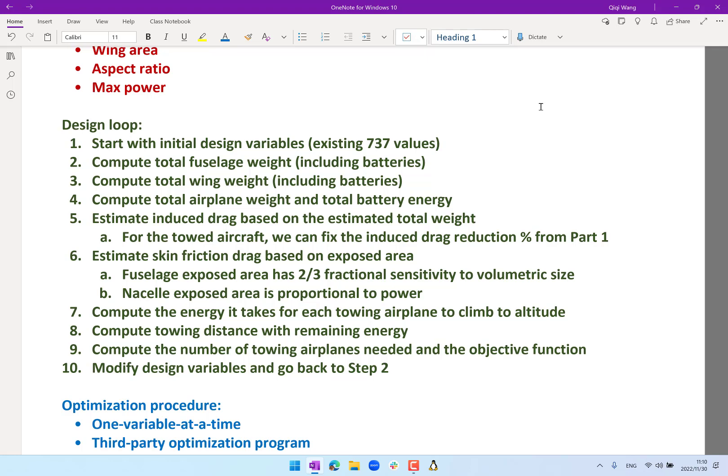Now you have your objective function, modify design variables, and go back to step two. That's the design loop. You iterate, change your design variable, compute a new objective function, change again, and compute a new objective function. Of course, it's going to be pretty time-consuming to do this by hand. That's why we have computers. And I would recommend you to split up the work and assemble a computer program to go from the design variables to the objective function. So just a push button without any human intervention. You can have the four numbers and get the objective function. Any questions on that process?